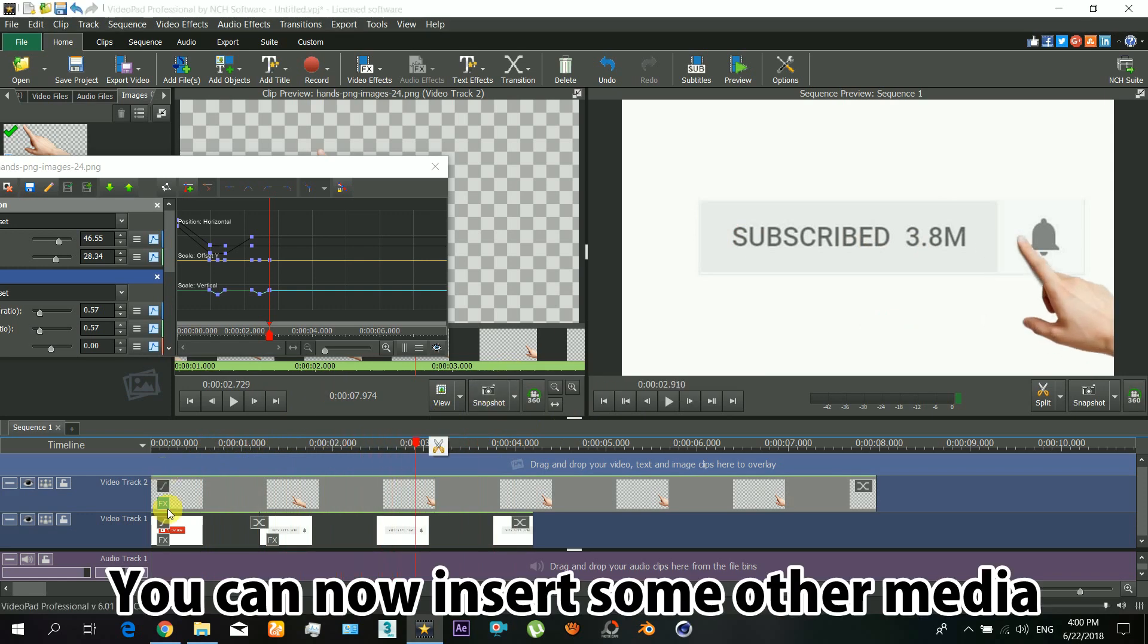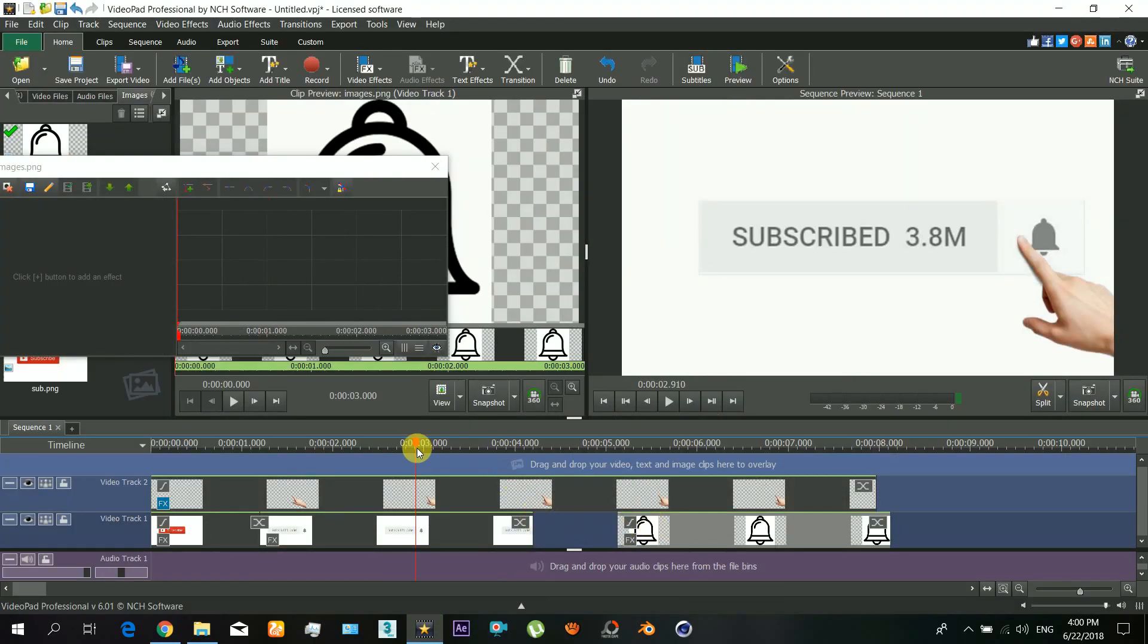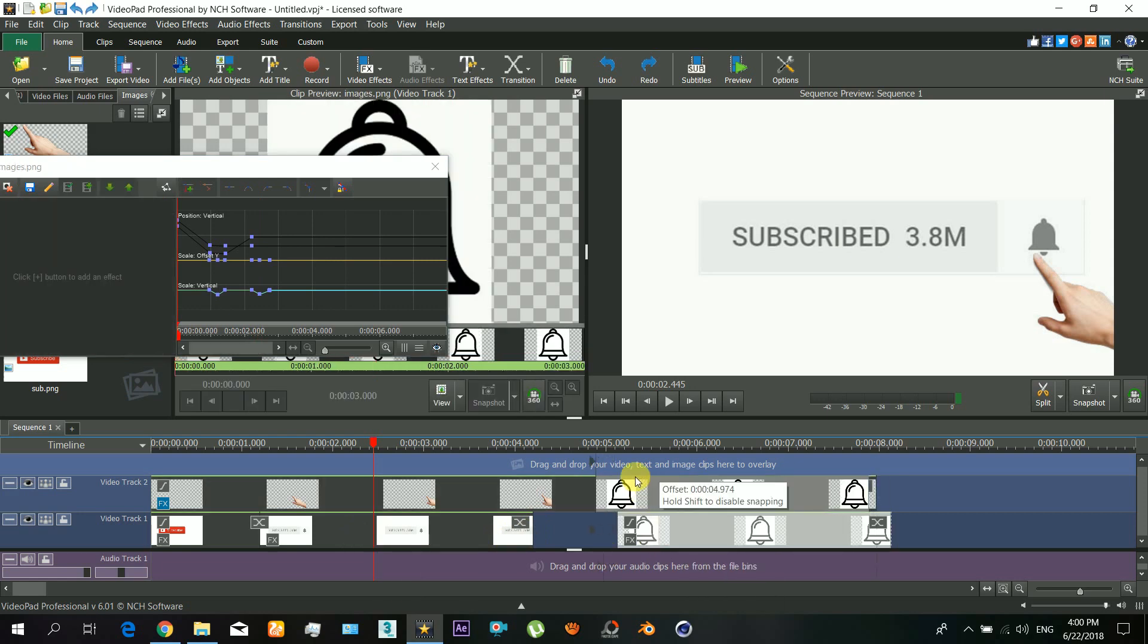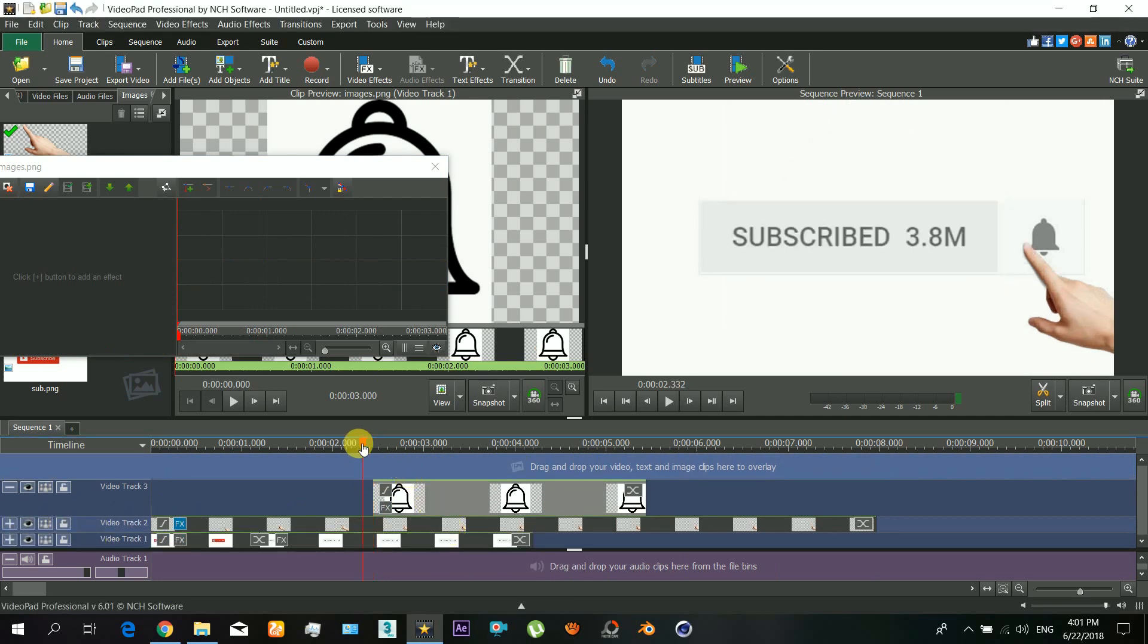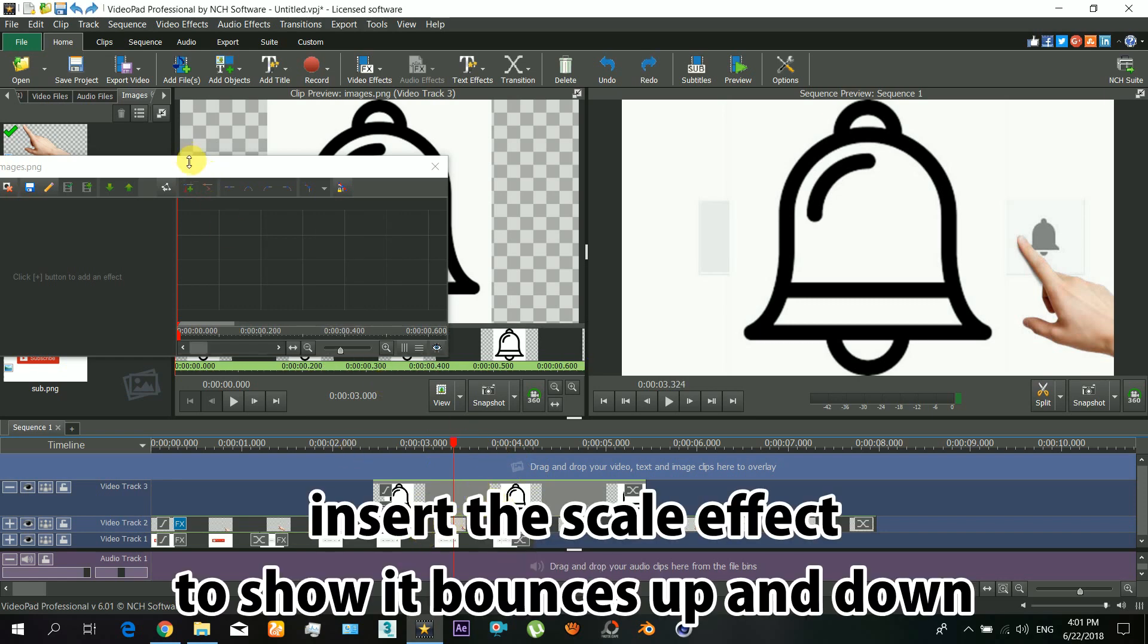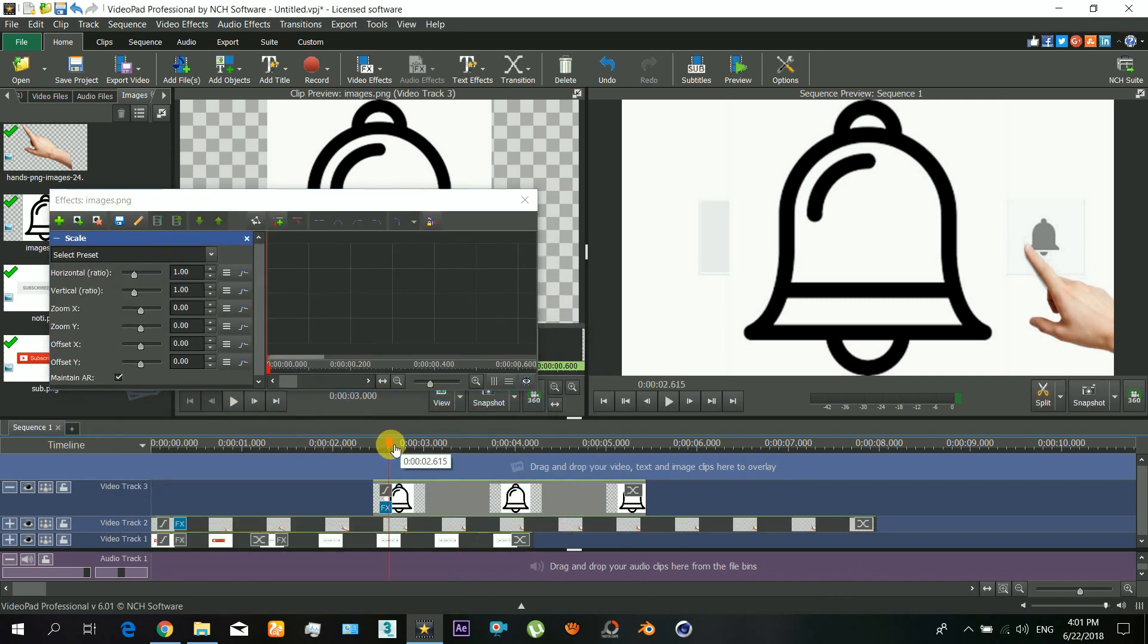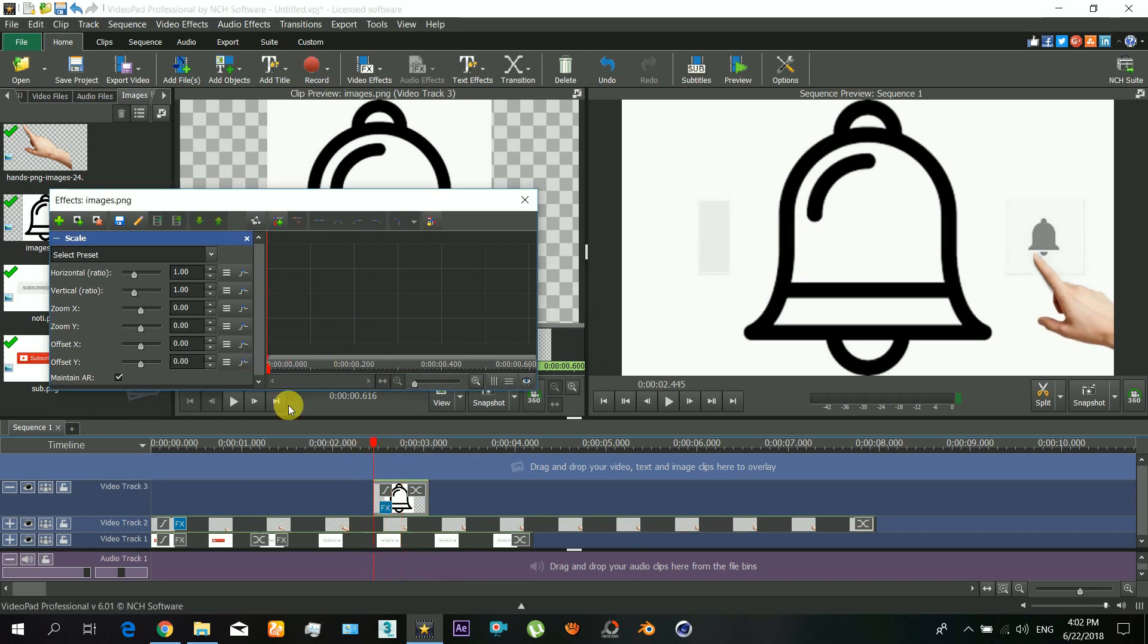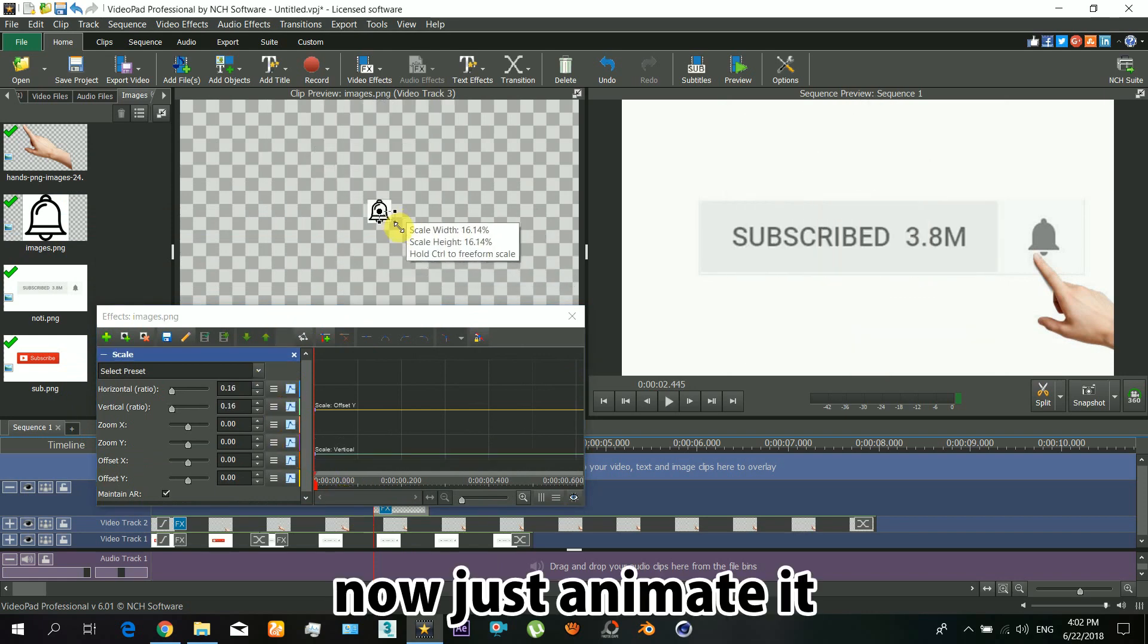Similarly you can insert some other media here. On this layer I will insert a scale effect to show that it bounces up and down when clicked. Now just animate it.